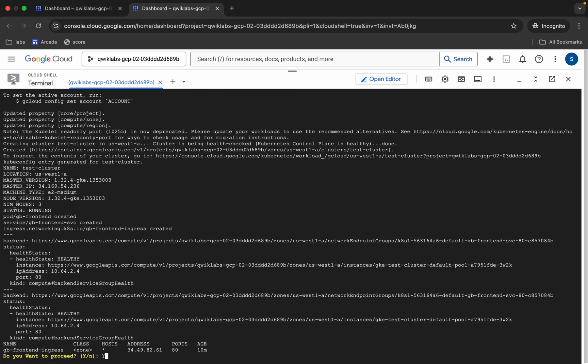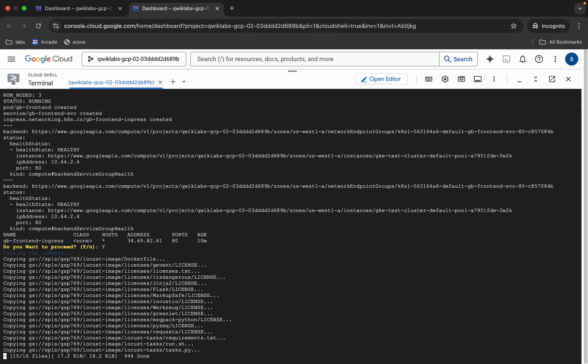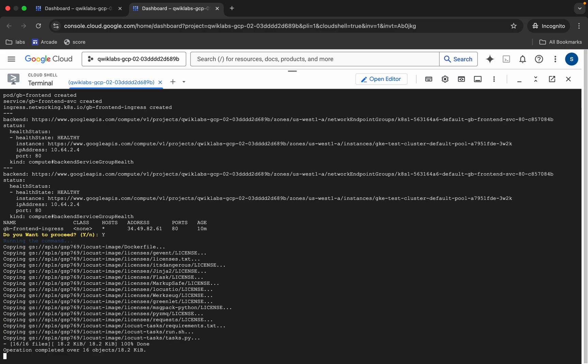Once you get a score, come back and press Y, then hit enter. Now we have to wait for this command to execute and once it's done we are done with this lab.